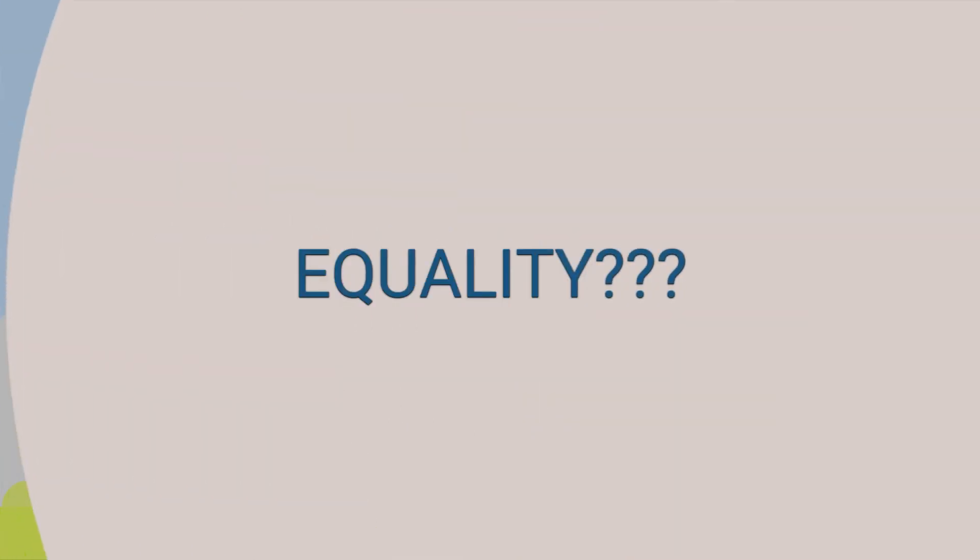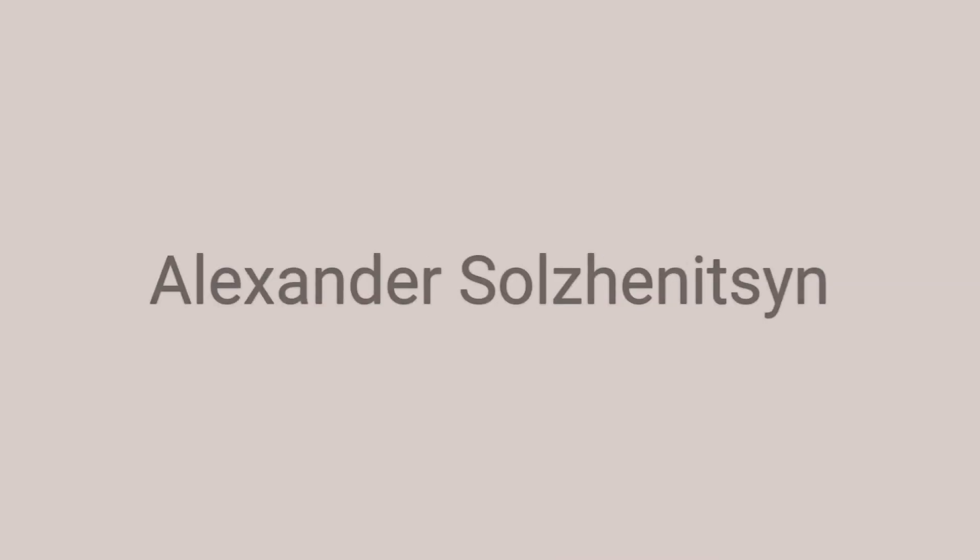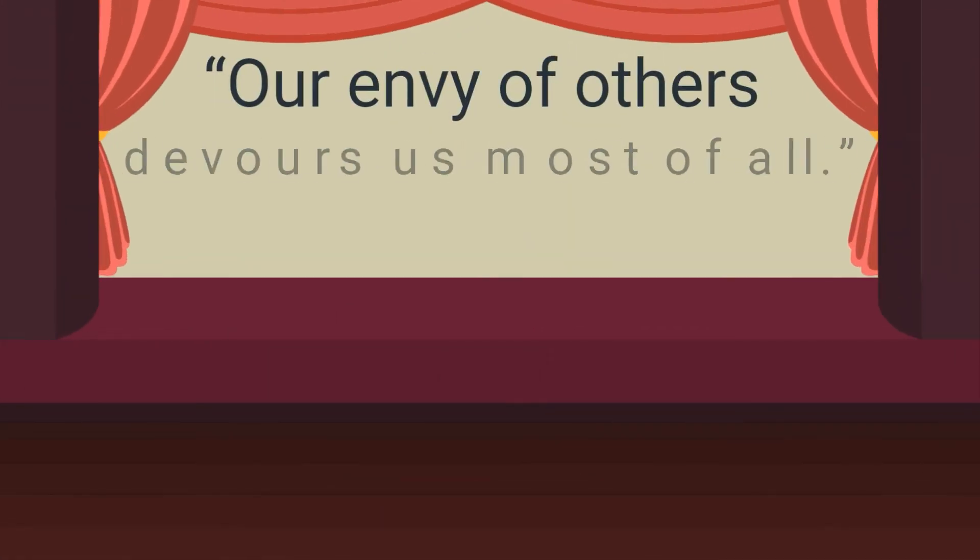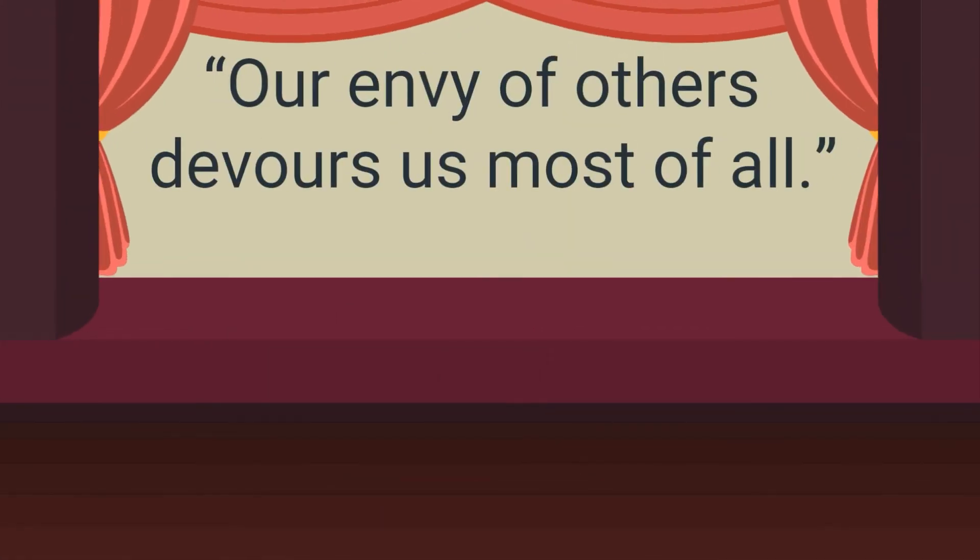Equality ba kayo ninyo? Fairness ba hanap niyo? Alexander Solzhenitsyn understood it all when he wrote, Our envy of others devours us most of all.